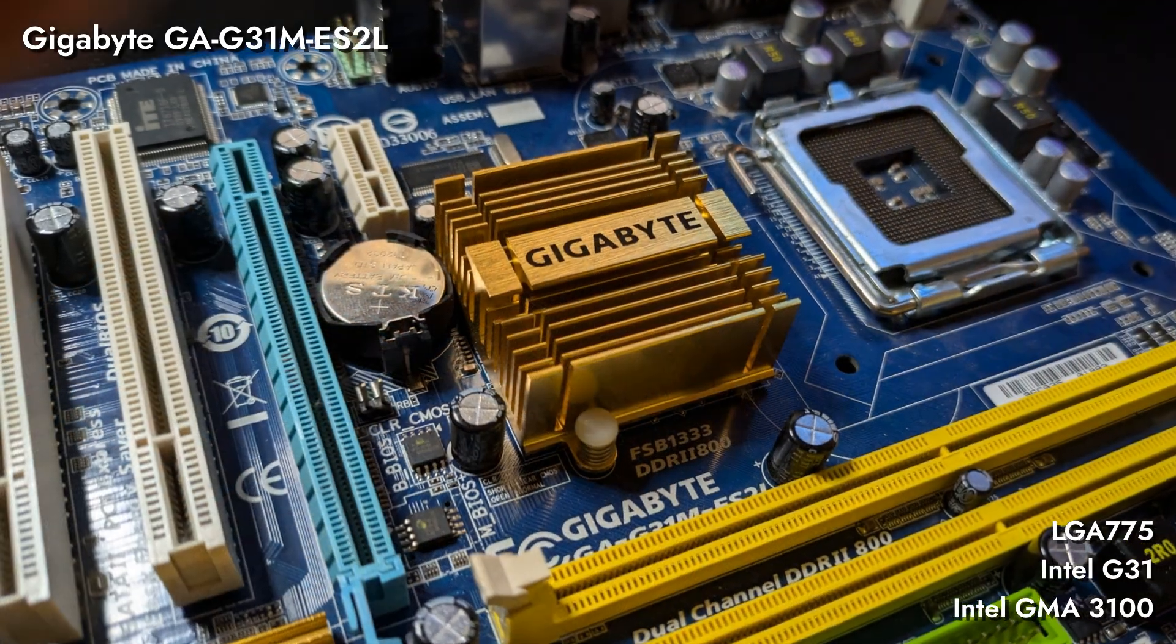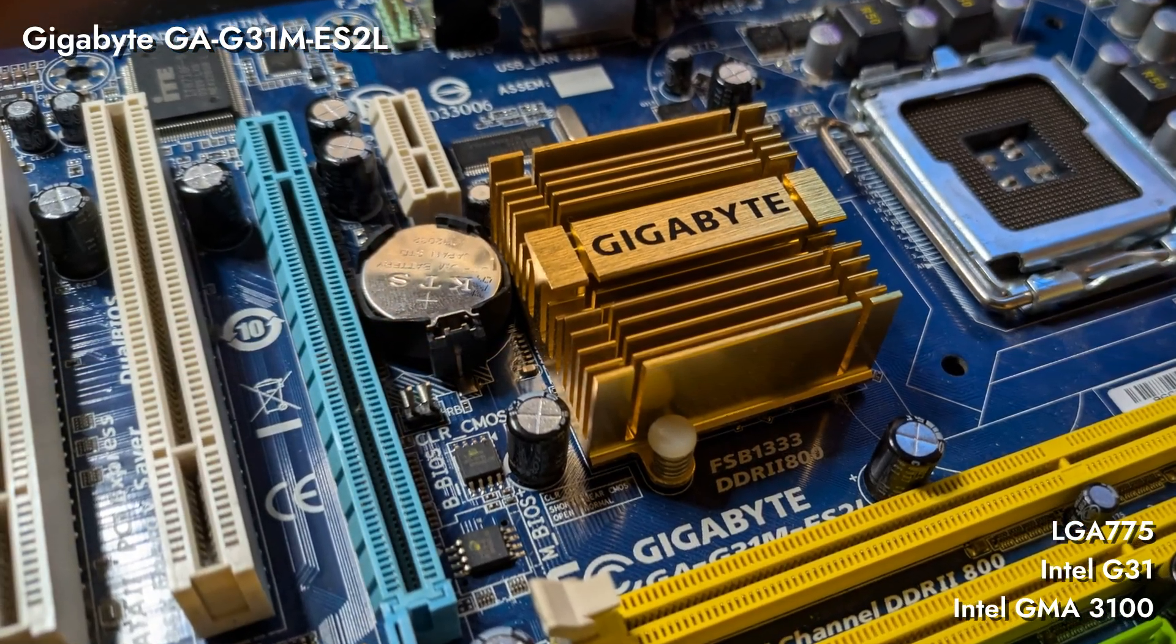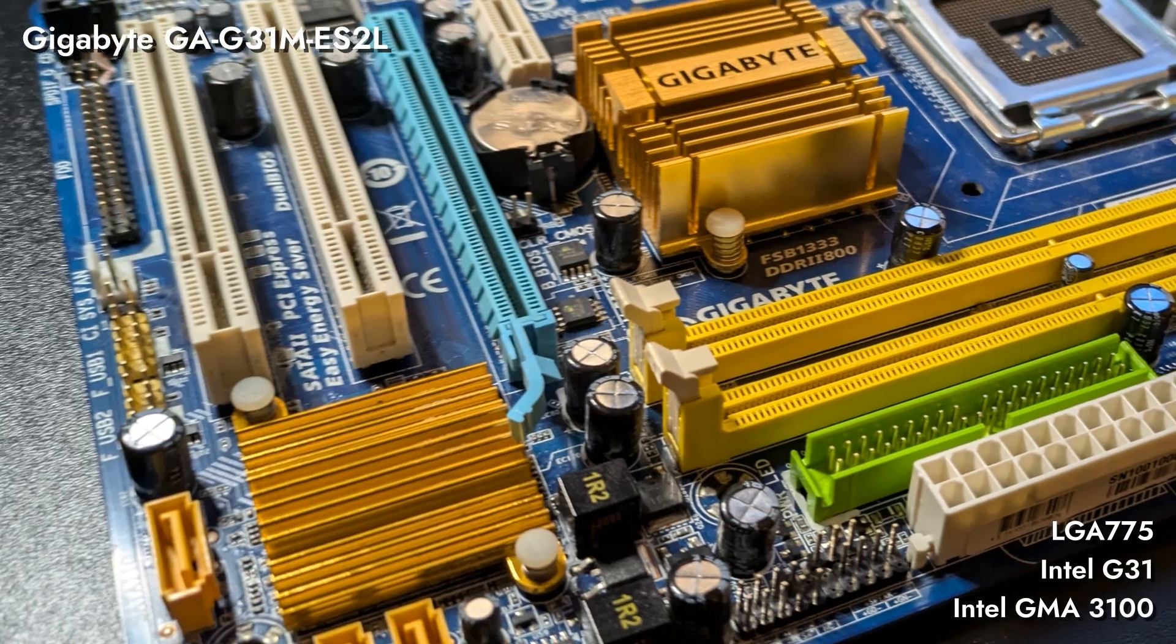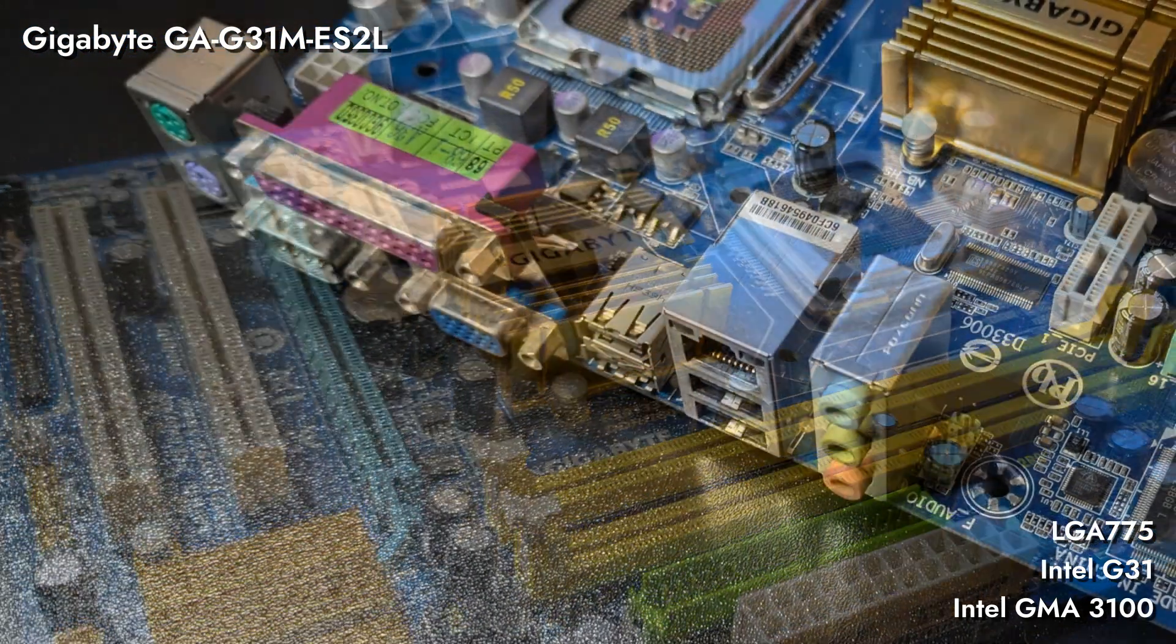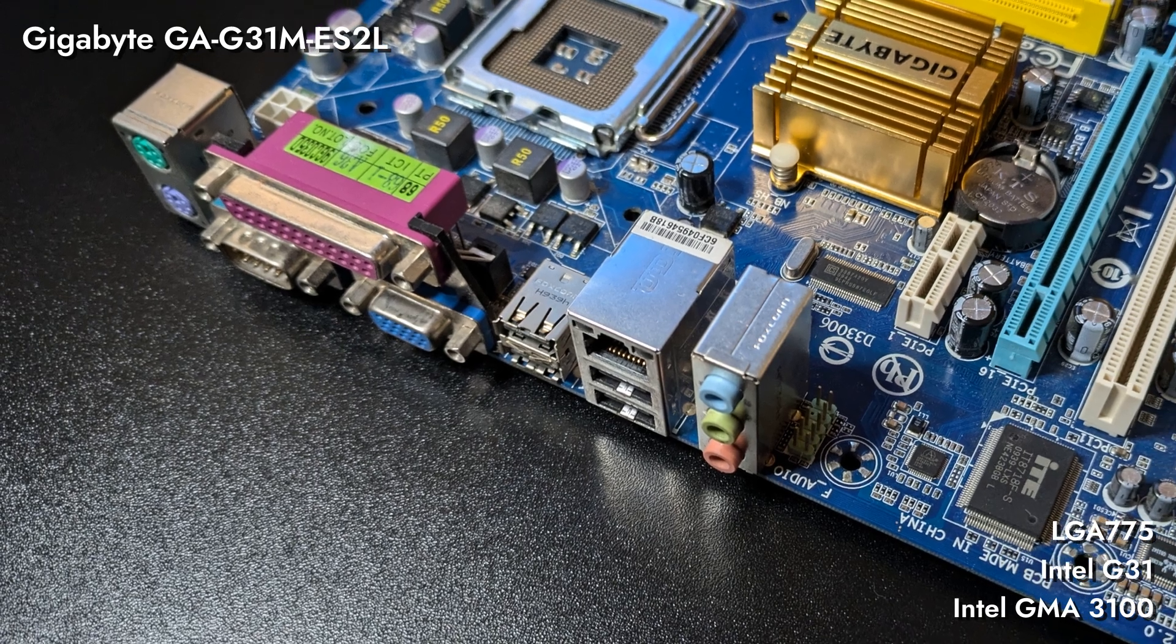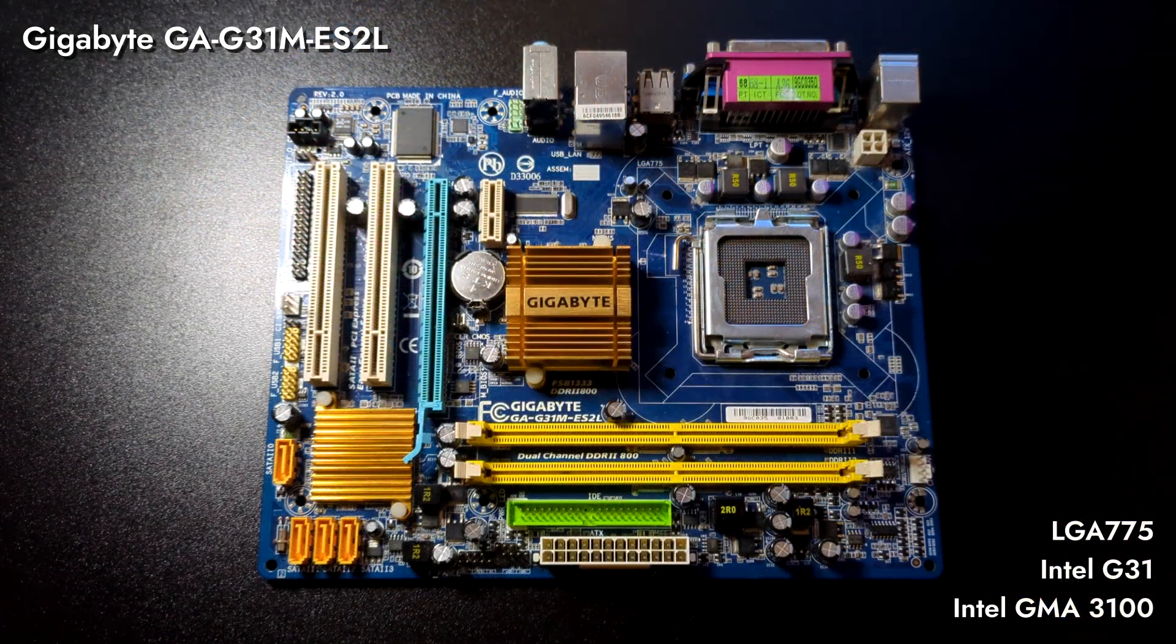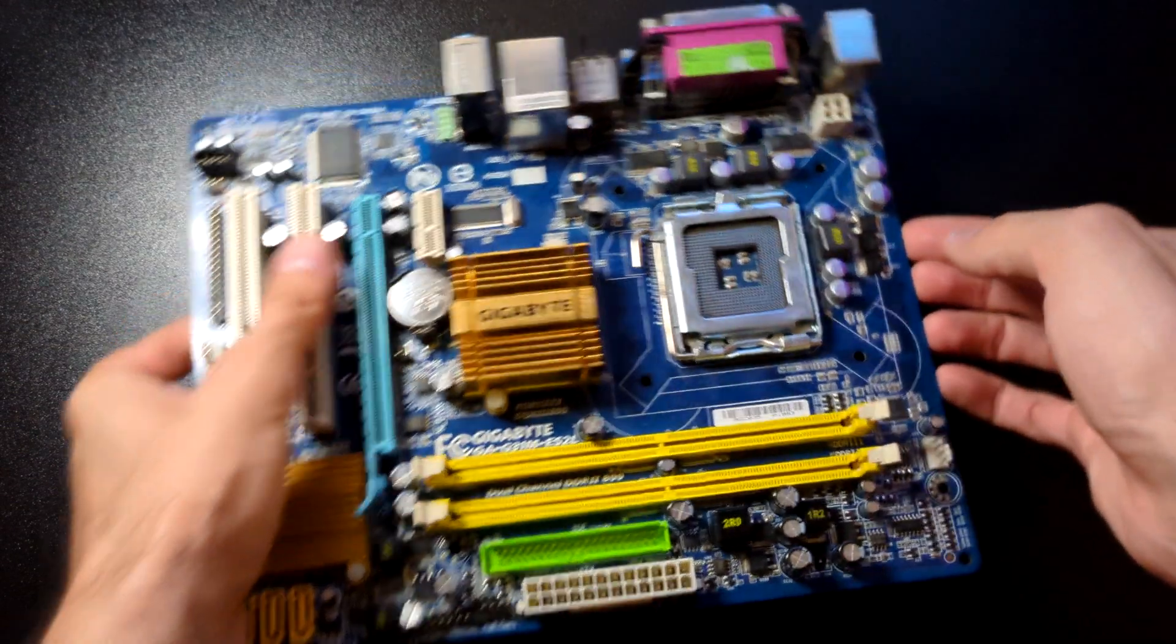While it does have some limiting factors, such as PCI Express 1.0, it has a wide variety of features. Integrated GPU that comes with G31 chipset is one of them. We will not utilize it, but it is nice to have. Its age relative to our CPU might come to bite us in the back.